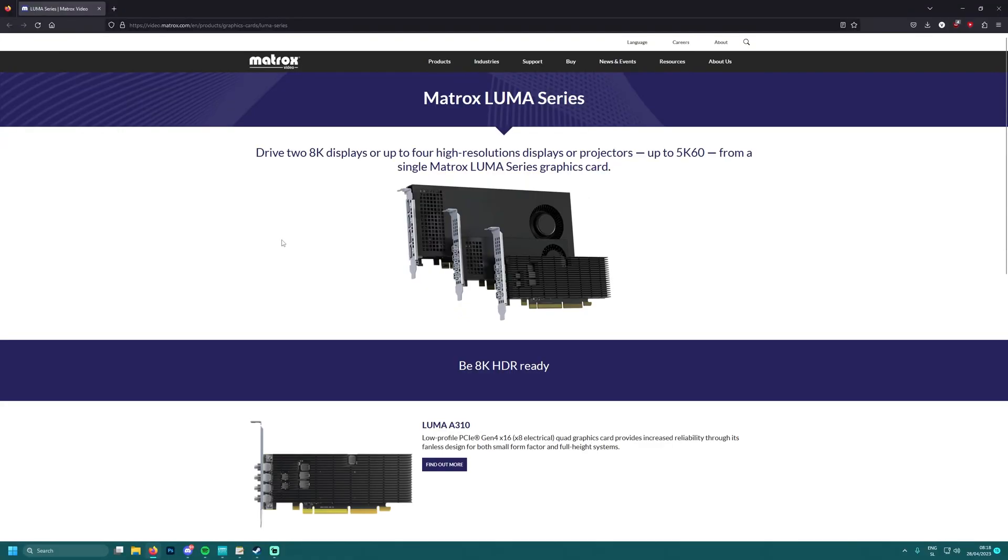Hello everybody, welcome back to another graphics card video. Today we have more Intel Arc news - Matrox is coming back with the LUMA series for Intel Arc A310 and A380.